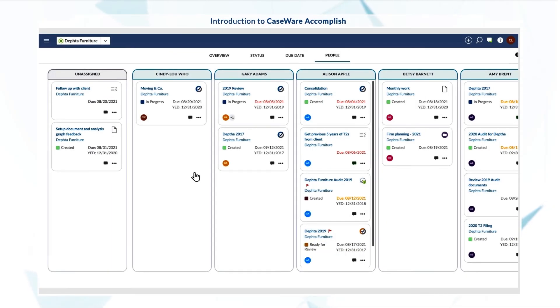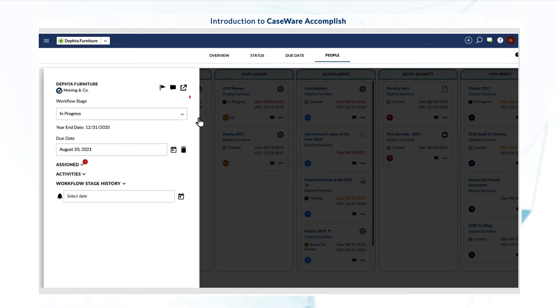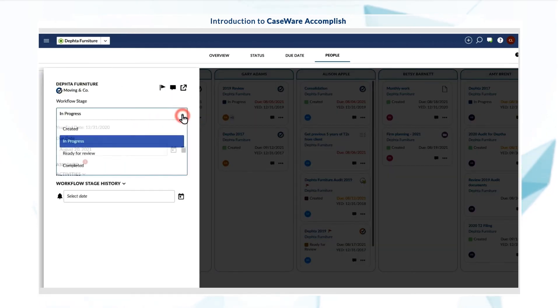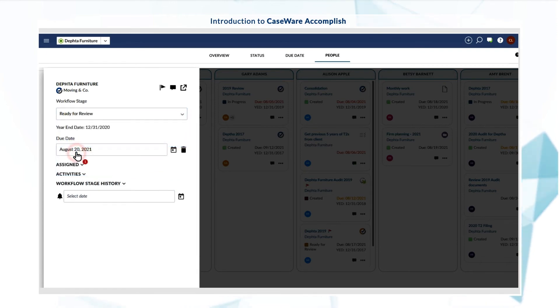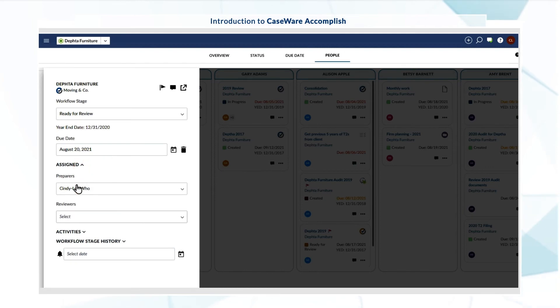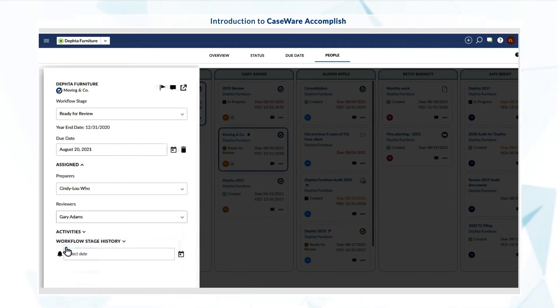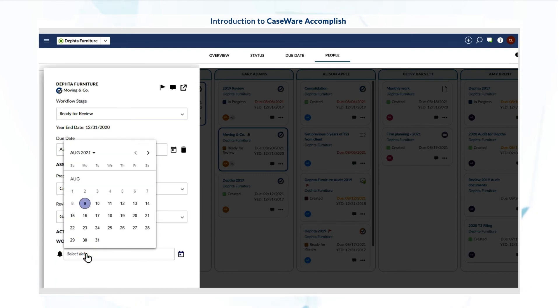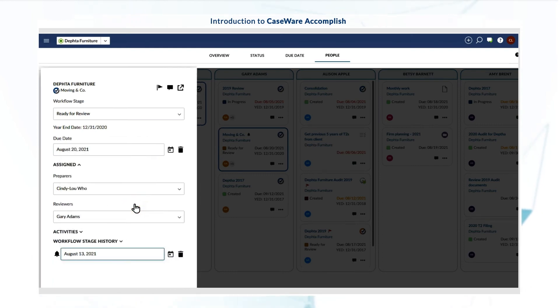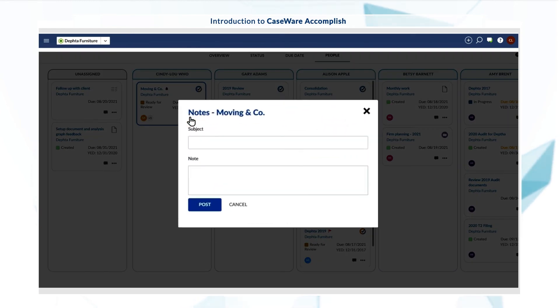You can also view and manage job details directly from Accomplish. Update workflow stages for engagements from the drop-down, assign a job to one or more staff members, set reminders to be notified of upcoming deadlines, and create notes to track extra information or discuss work with staff.